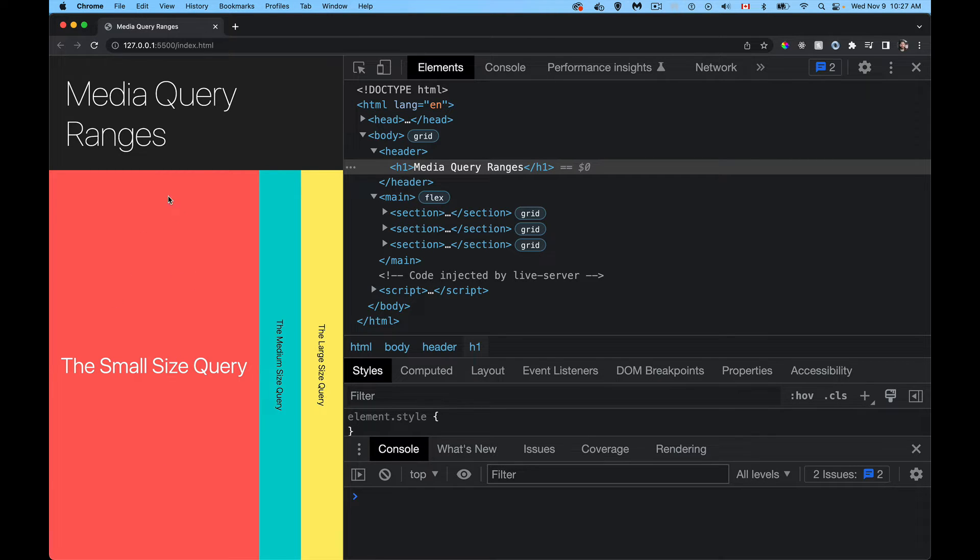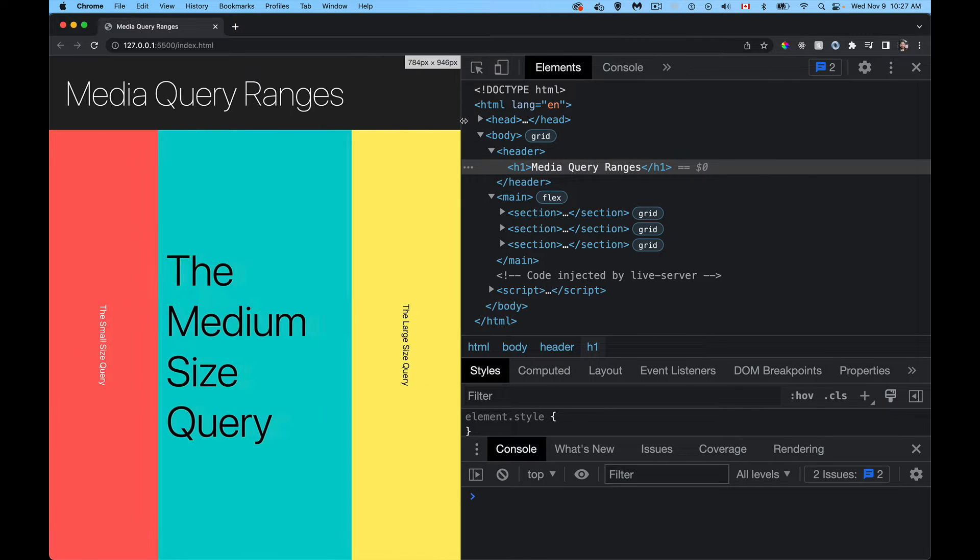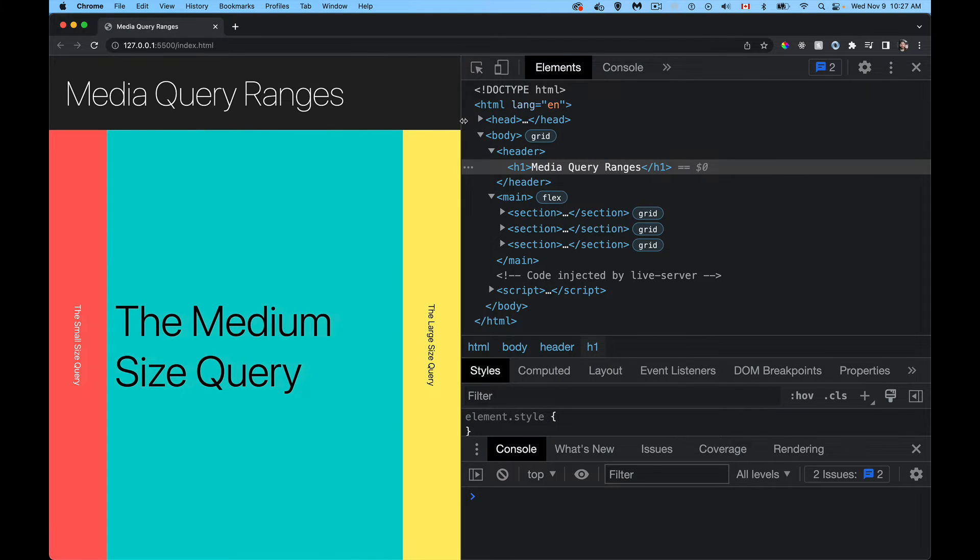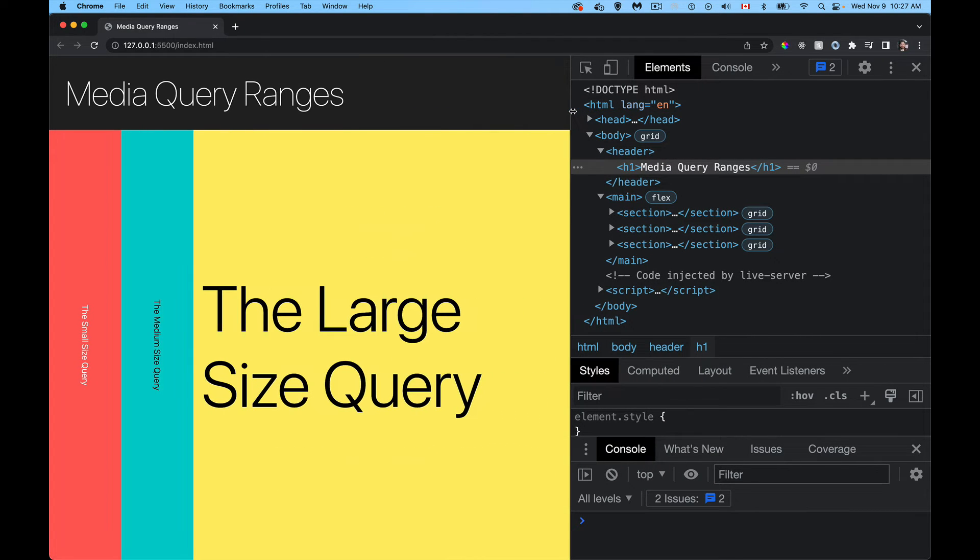When I'm at the small one, this section's going to show. As I adjust it, it's going to grow to the medium size, and then eventually we'll get to the larger size. So that's all it does.